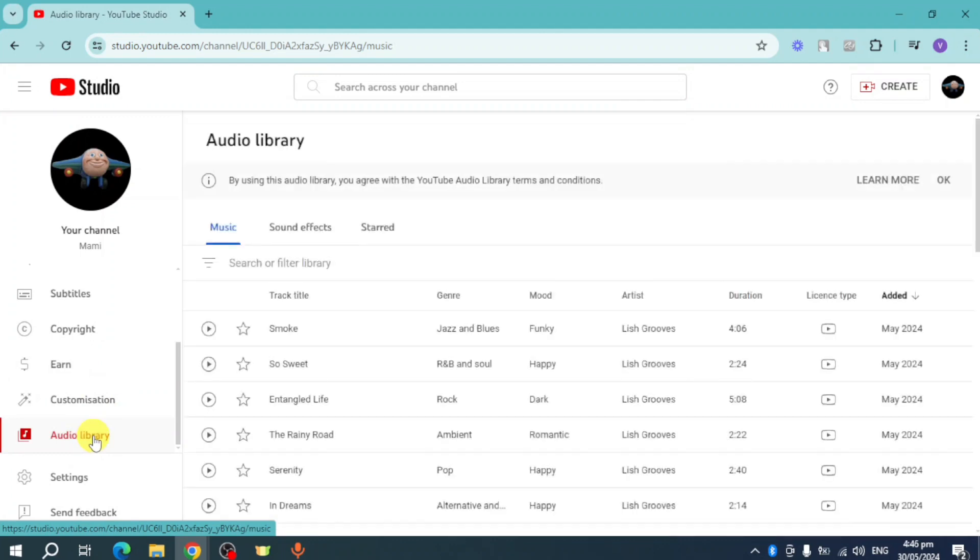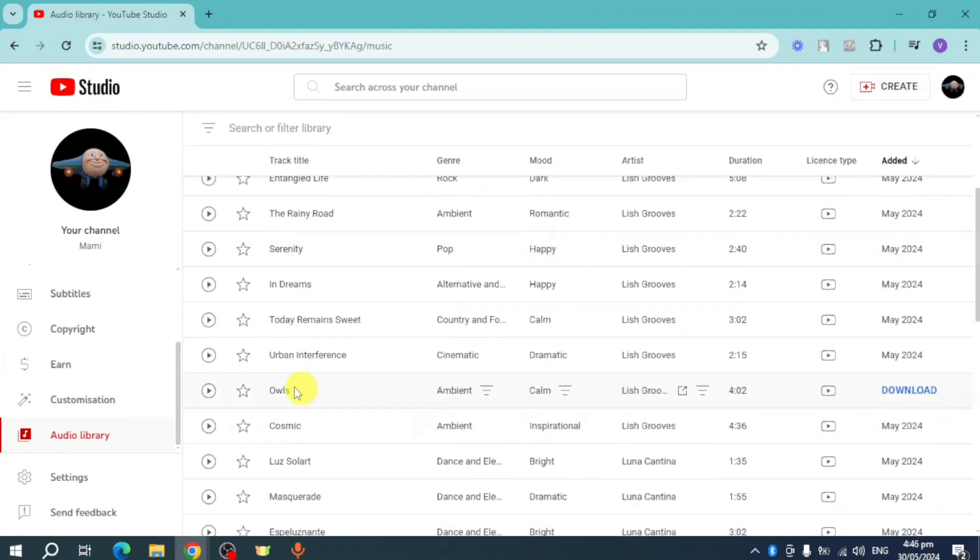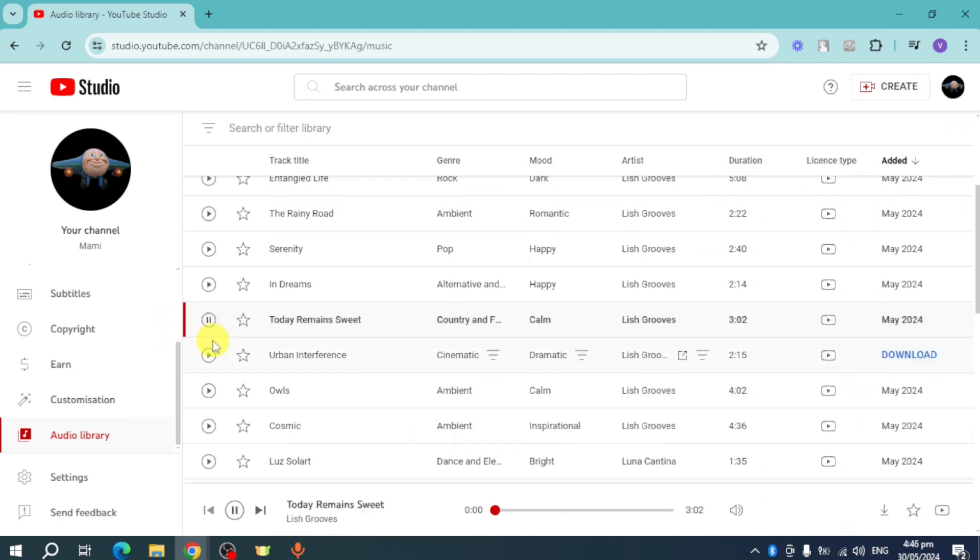Once you have clicked on that, you should be able to see your Audio Library, so you can play any one or anything that you want. For example, let's play this: Today Remain Sweet. You can see in here the actual play port and you can actually hear it playing from in there.